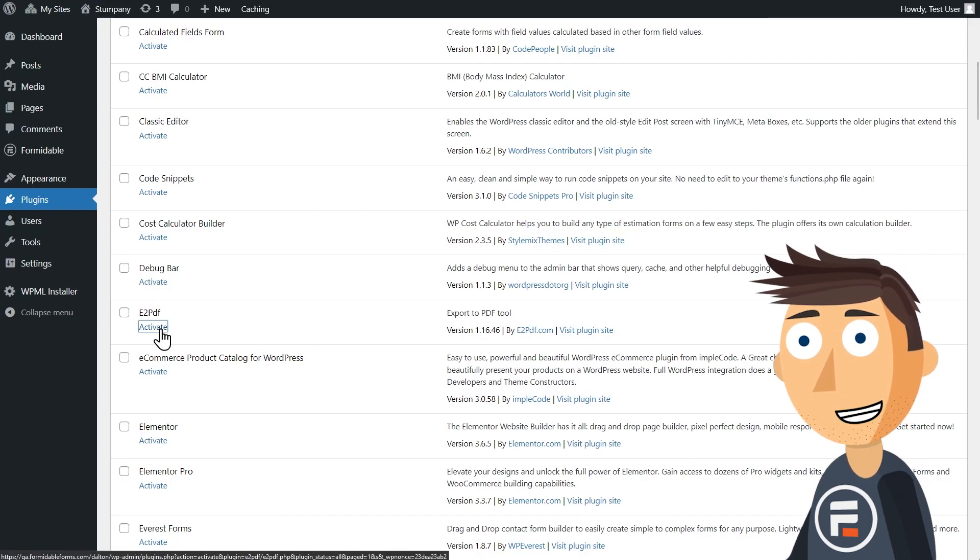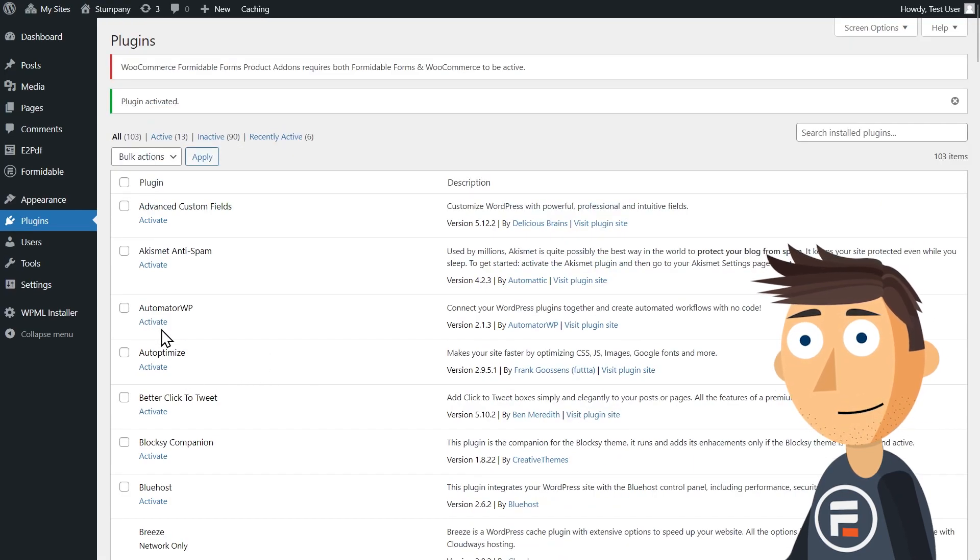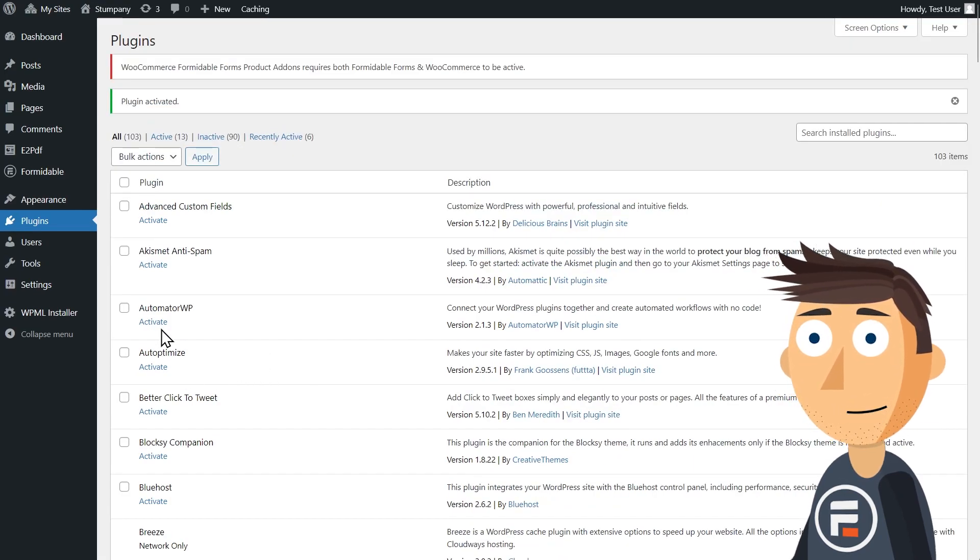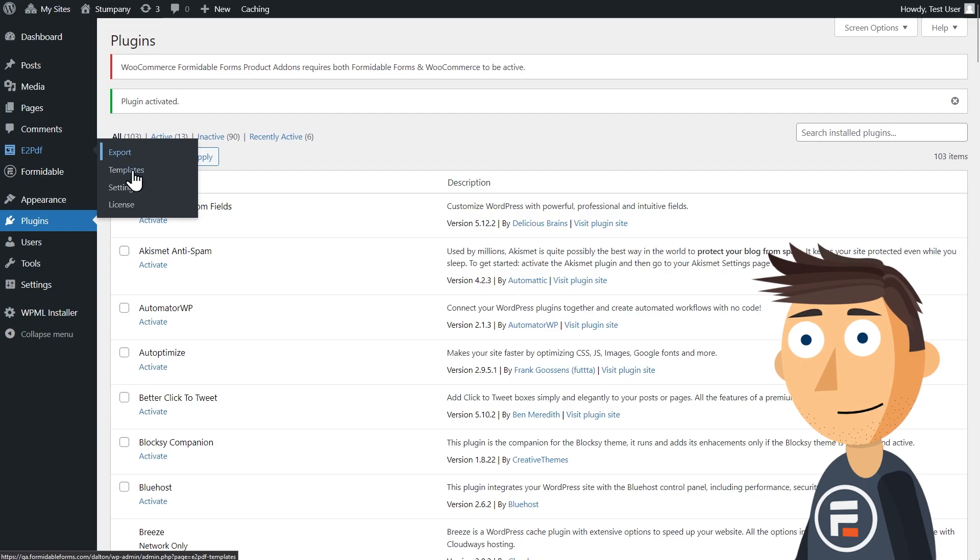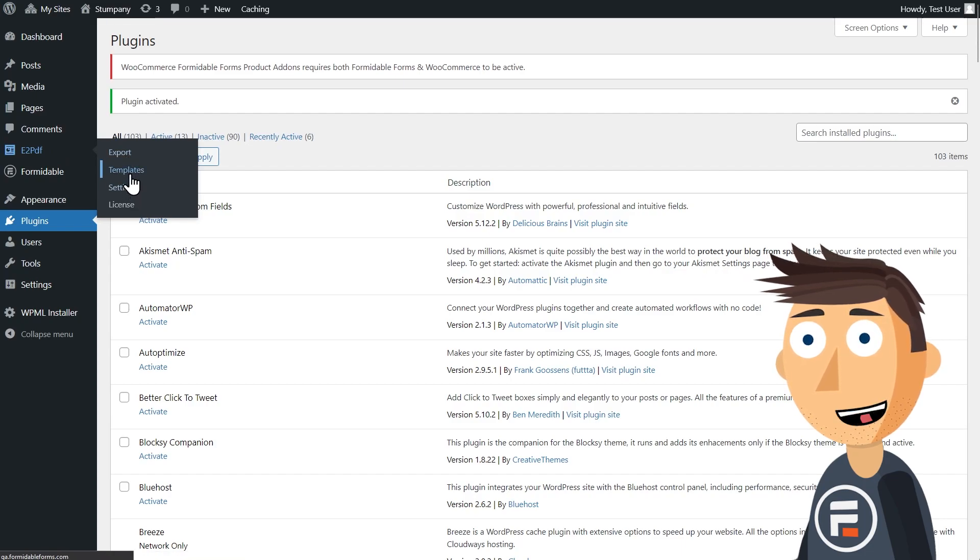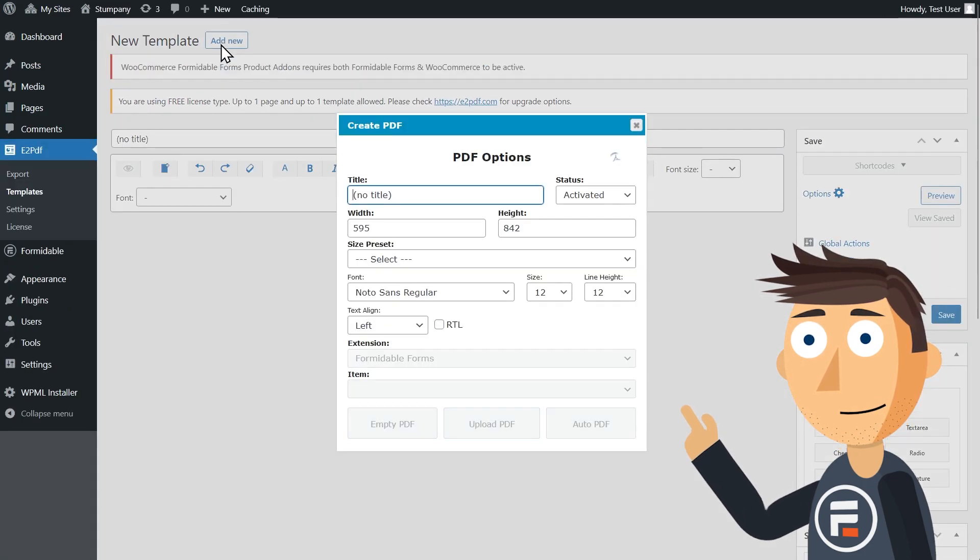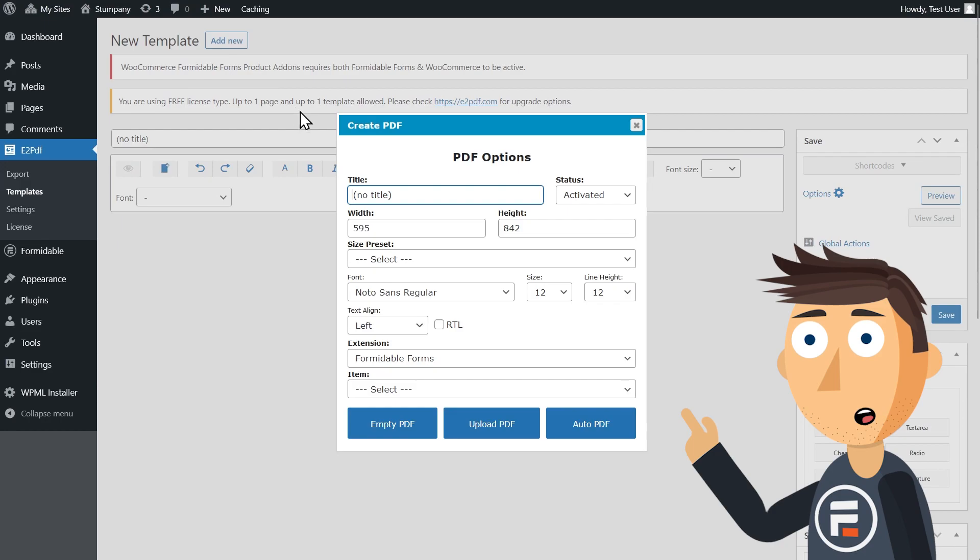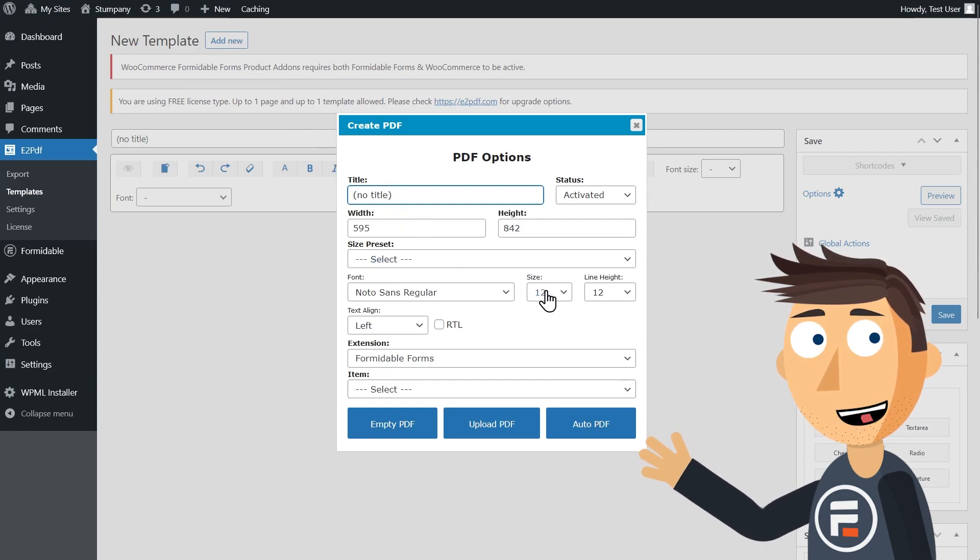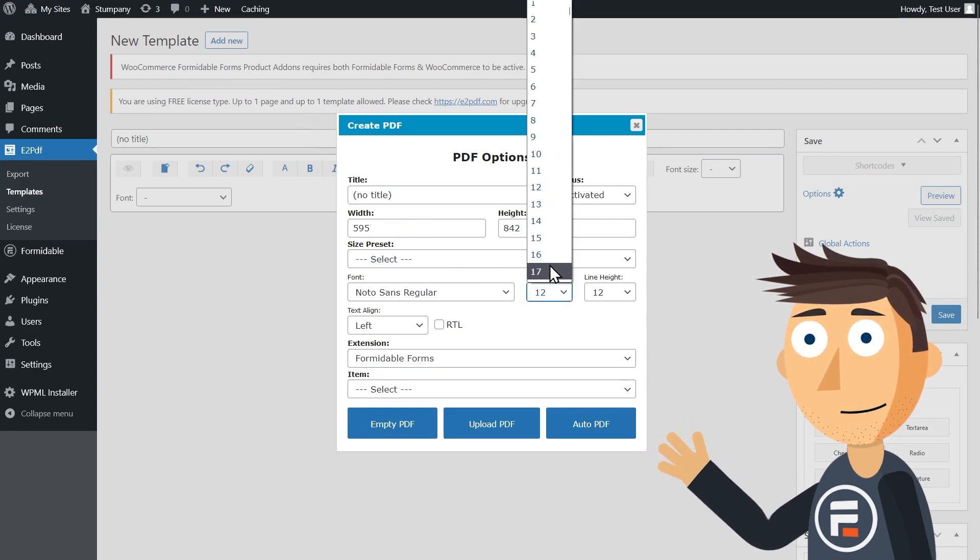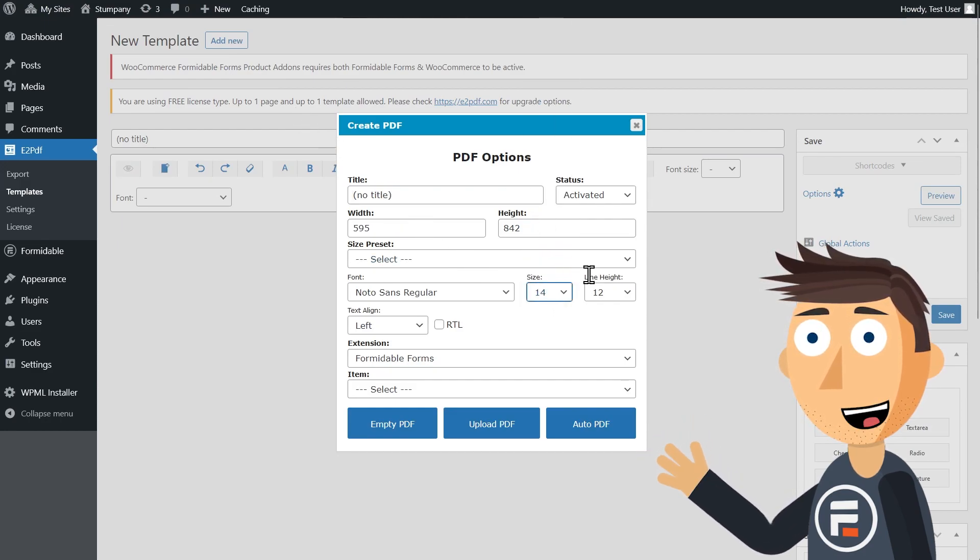Install and activate the plugin and then click templates under E2 PDF on the WordPress dashboard. Click add new at the top. Here you can make some changes for what your PDF will look like. I'll make the font size a little bigger.